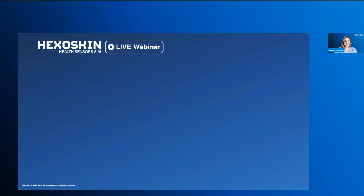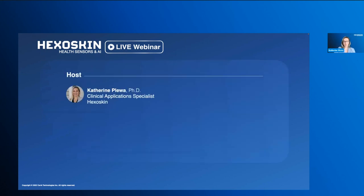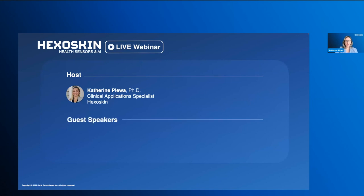Good day, everyone. My name is Catherine Fleva. I'm the clinical application specialist with the Hexoskin team, and I'll be the host of this webinar. In the background, I have my sales and marketing team who will be monitoring the chat and answering any questions you may have during the webinar.